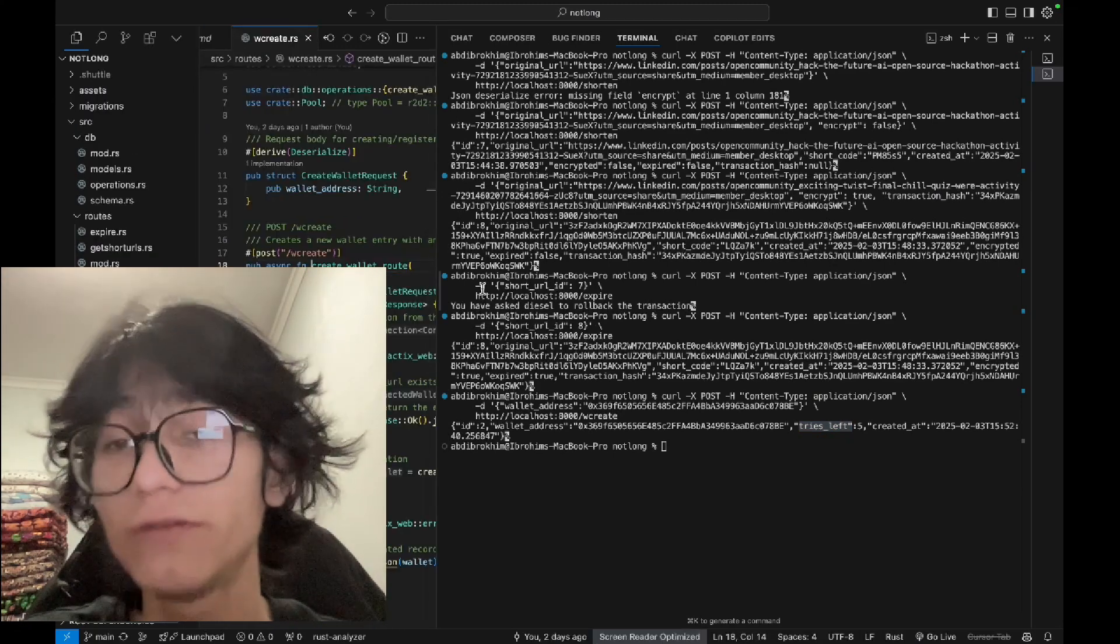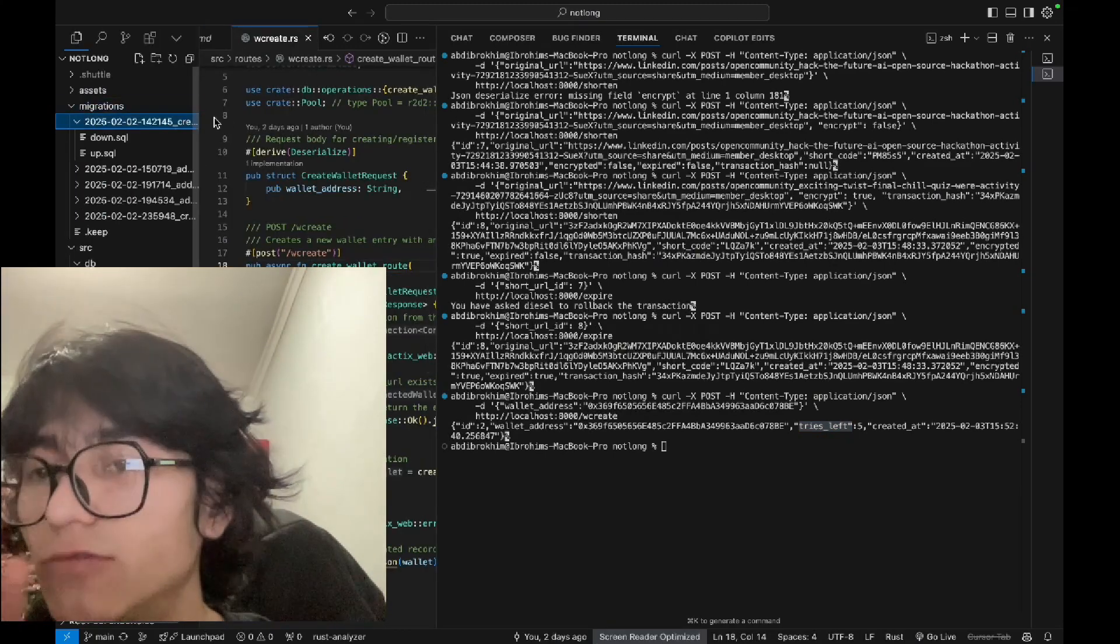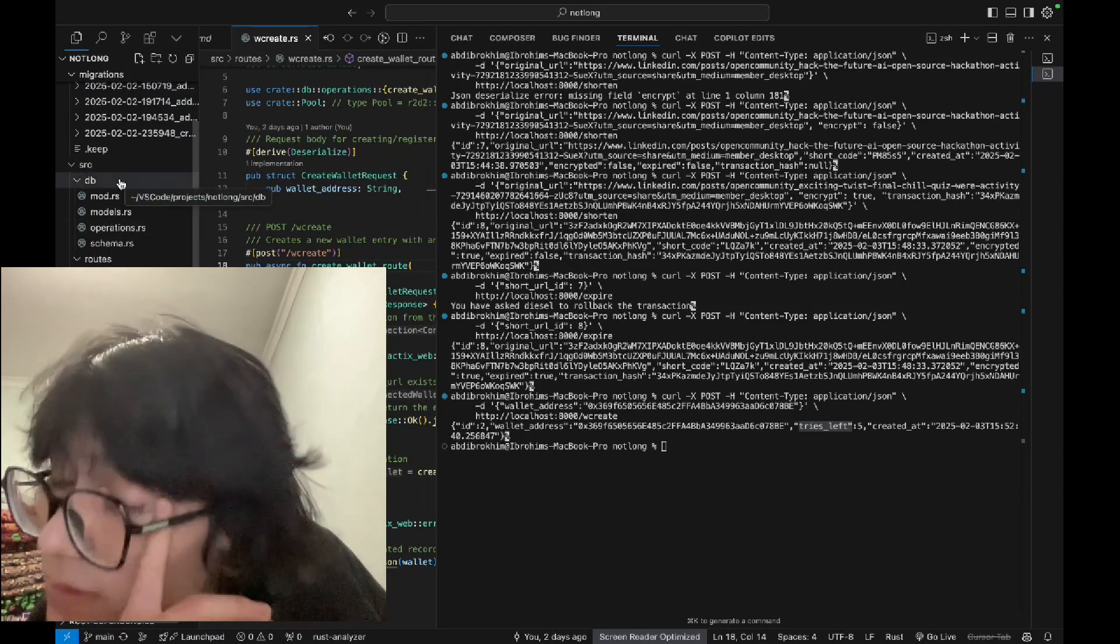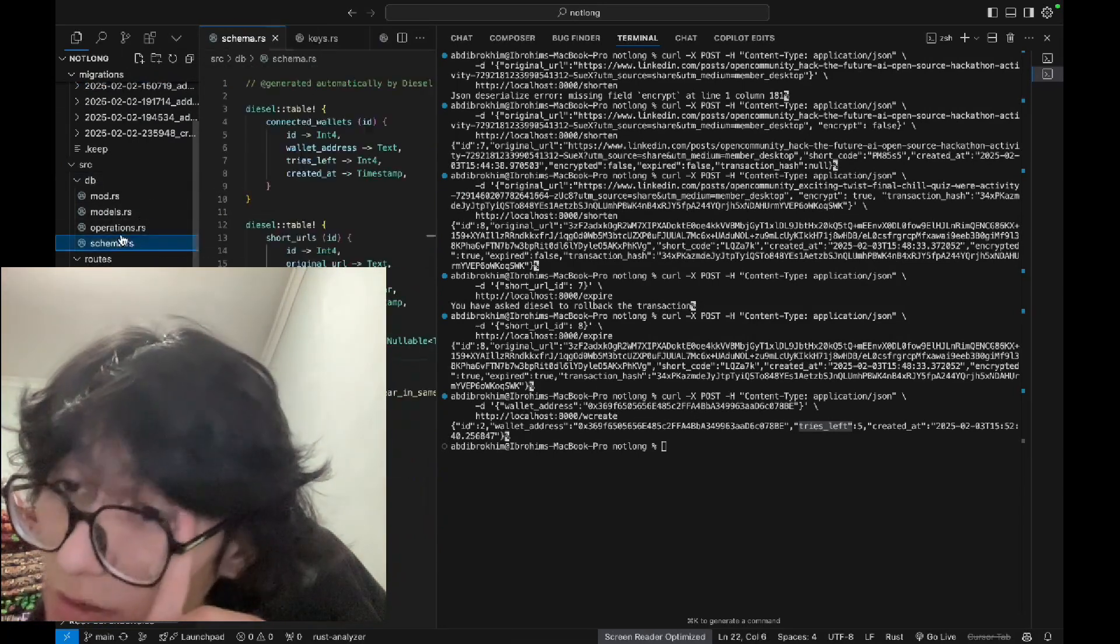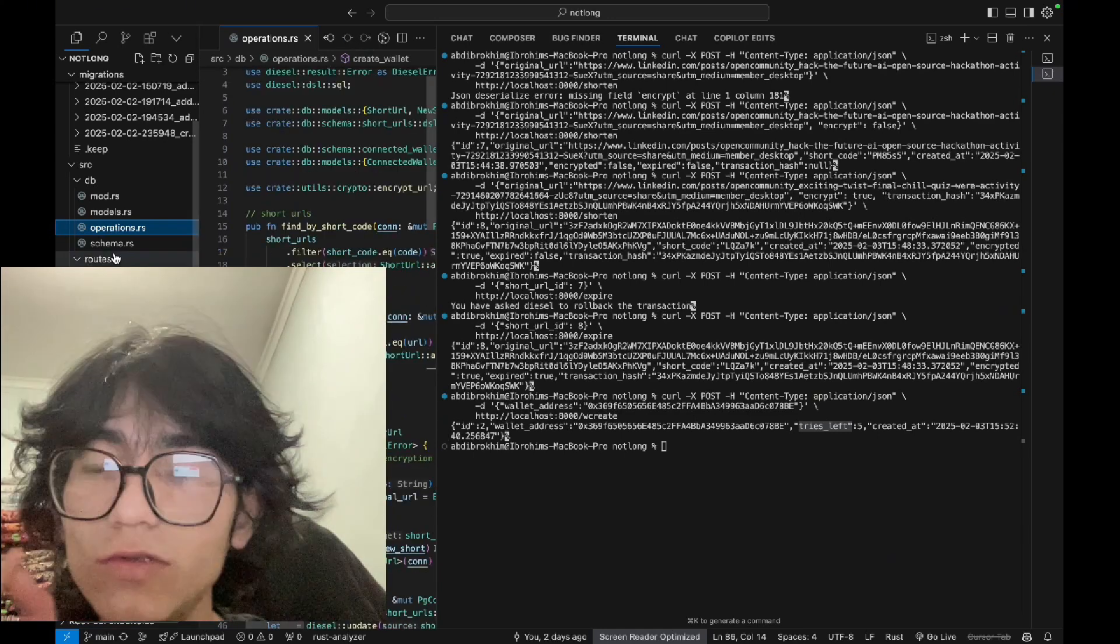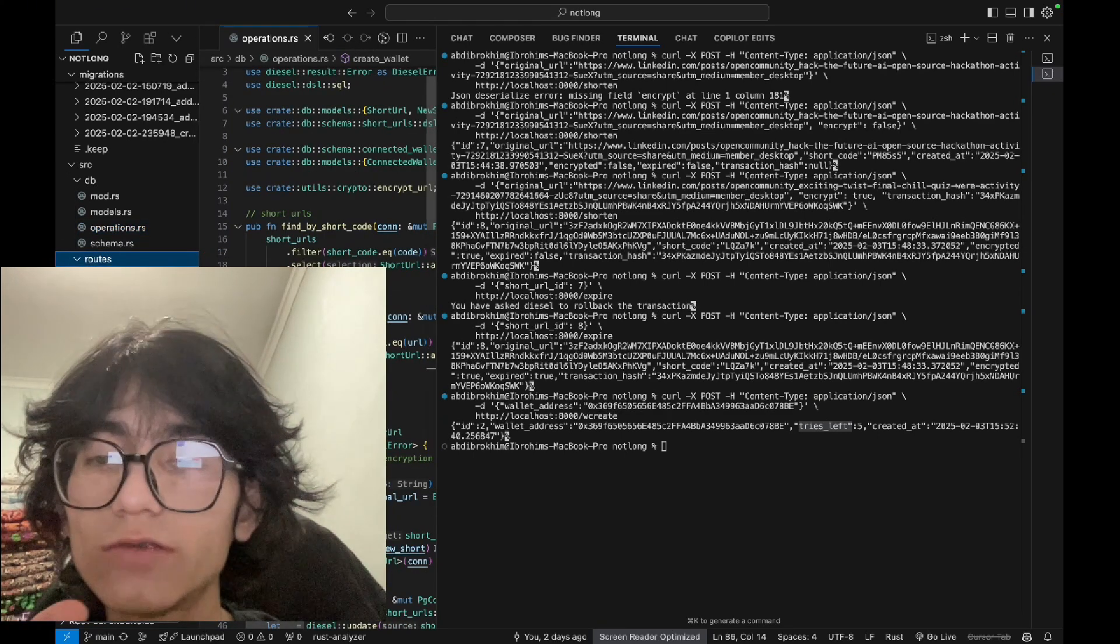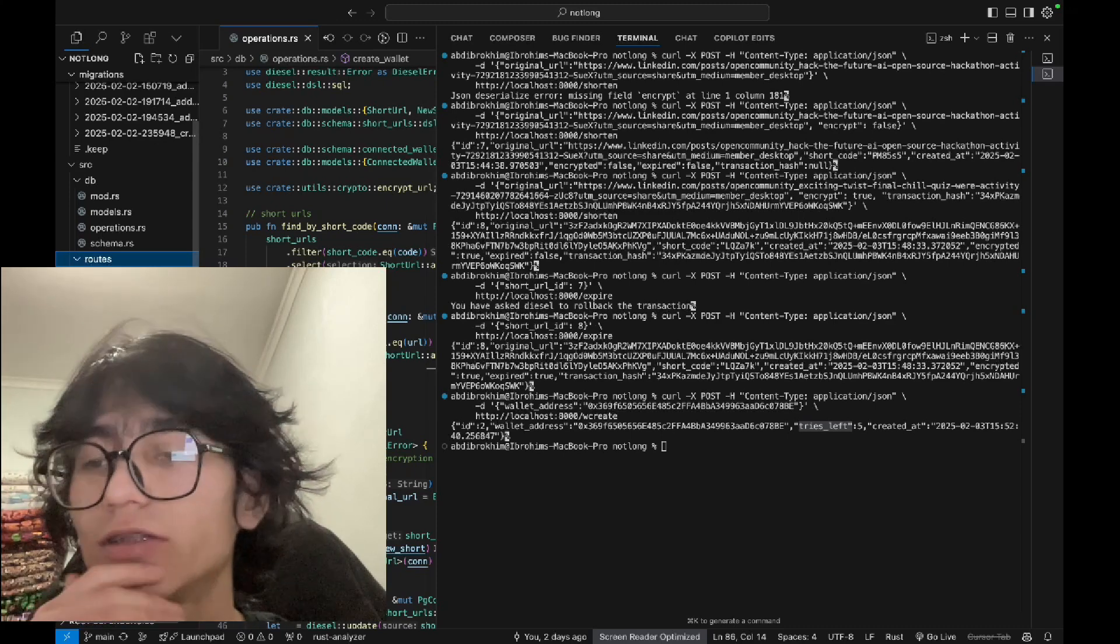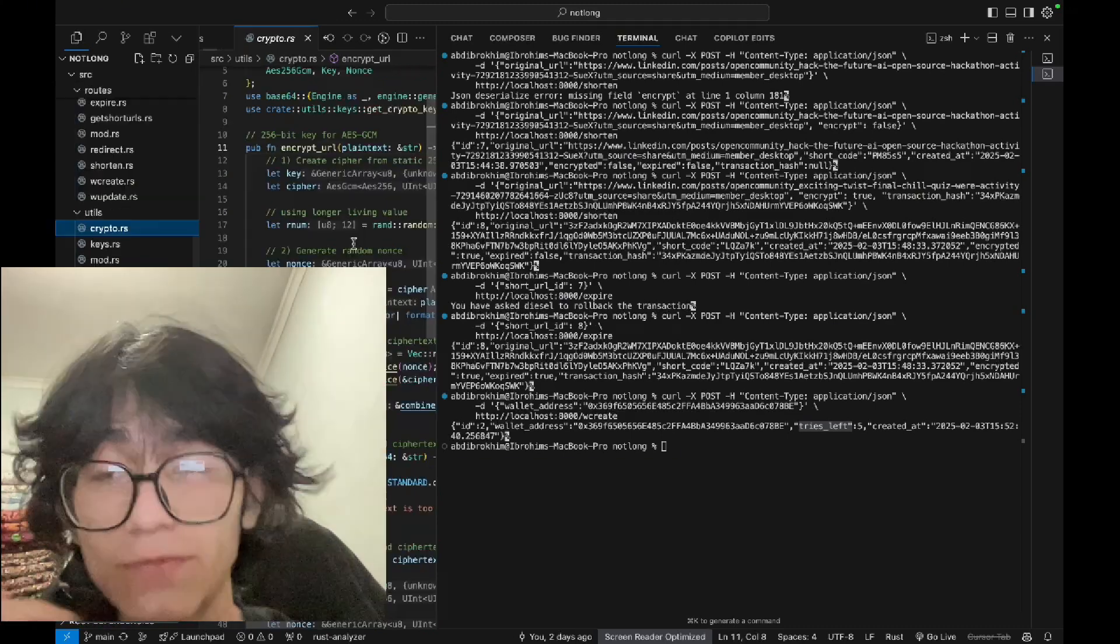That's all about current features and migration with Postgres SQL and Diesel. There's some database management, for example here, operations. And the routes folder for specific routes for specific operations, for example expire, shorten URLs, redirect, etc.